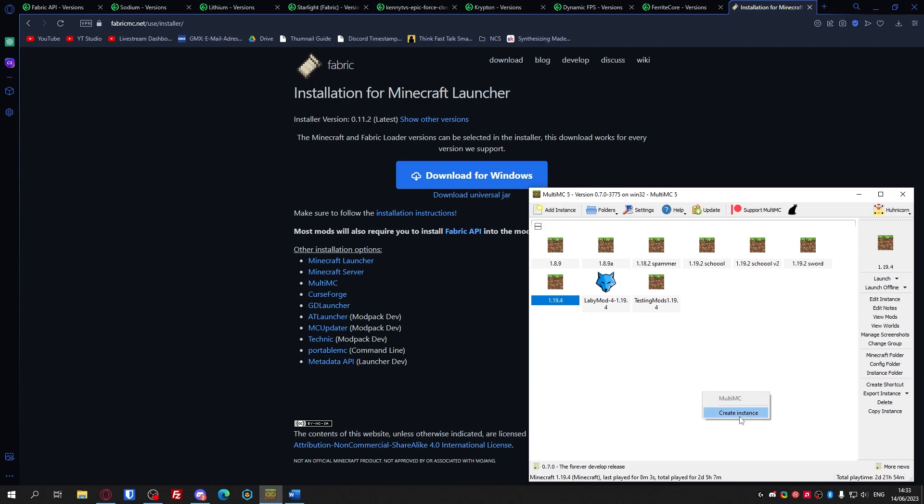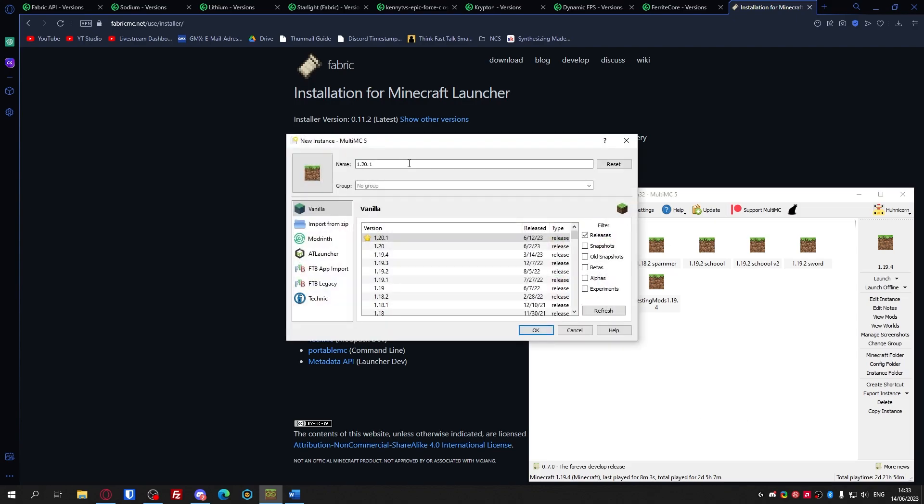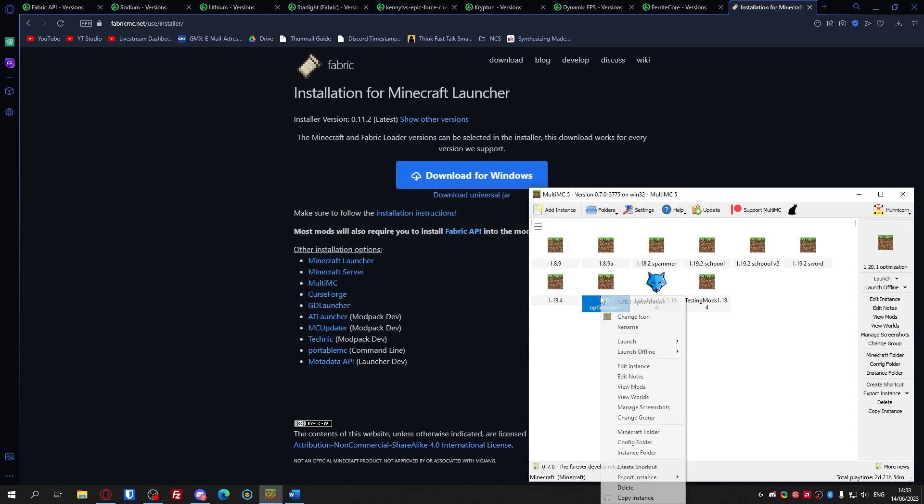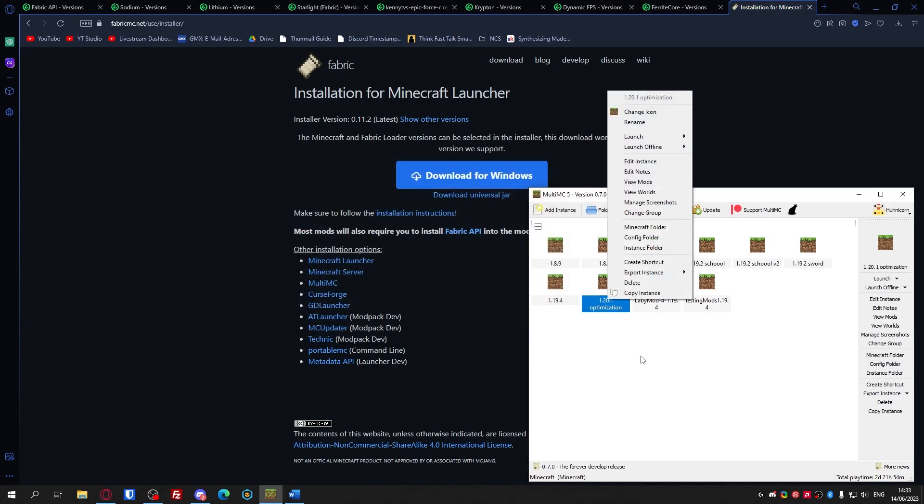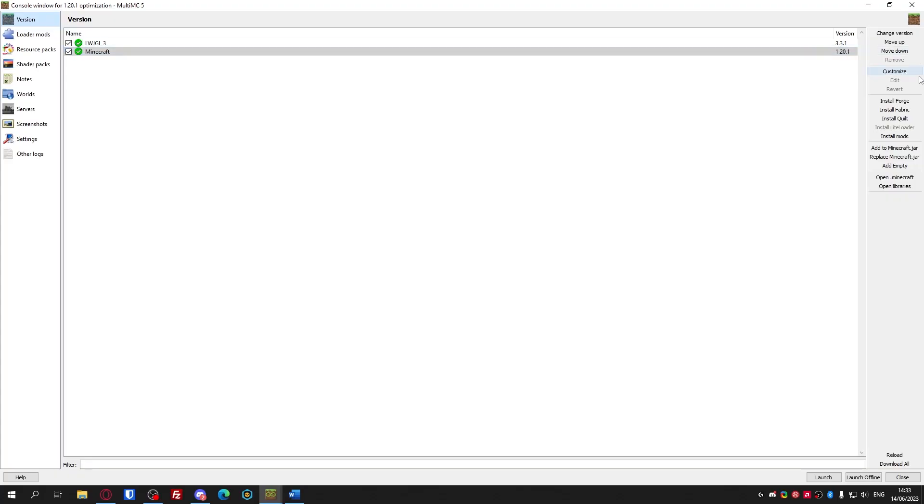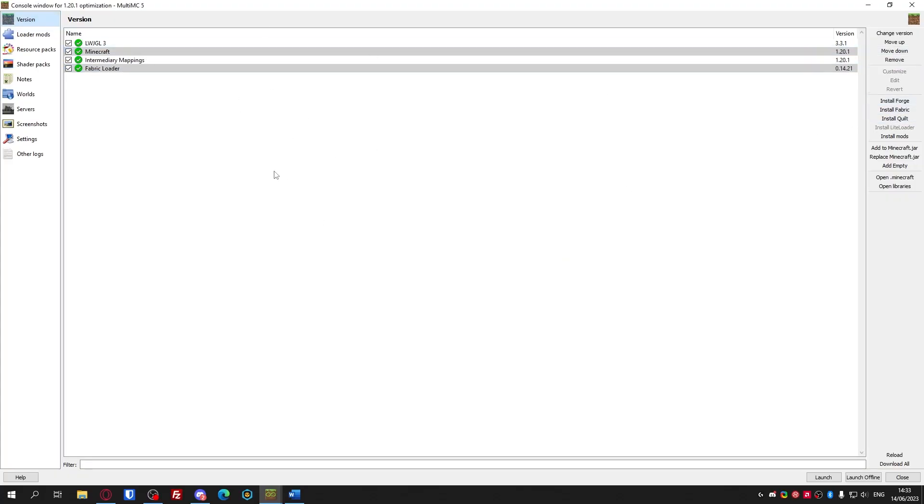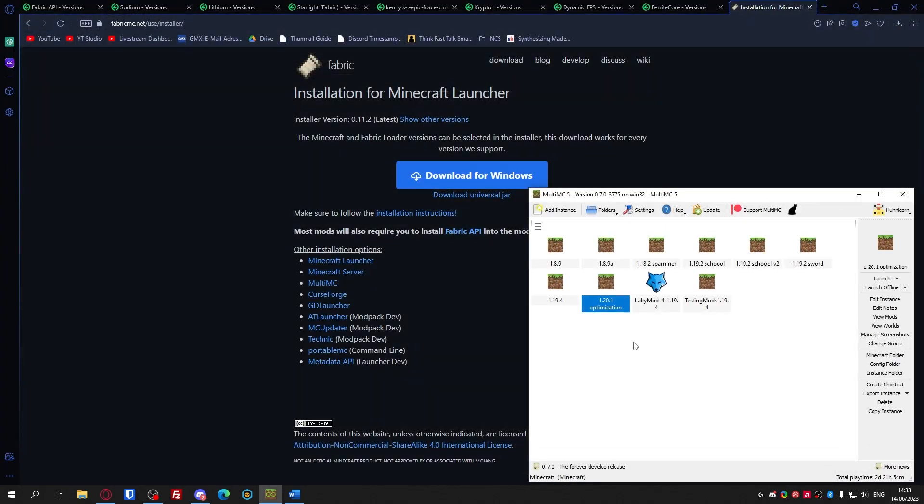Because I'm using MultiMC, I'm gonna just create a new instance. 1.20.1 optimization. Create that 1.20 version, go in edit instance, go to install Fabric. So for me it's a lot easier because I'm using this.